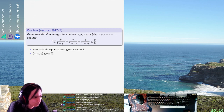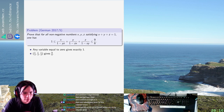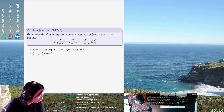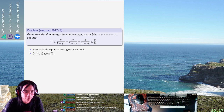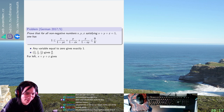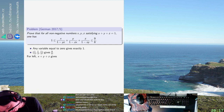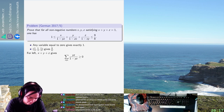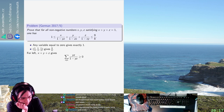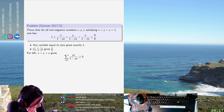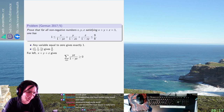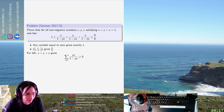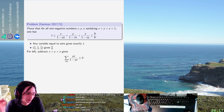Subtract x plus y plus z. So subtract x plus y plus z gives — let's do it for the left. For the left, subtract x plus y plus z gives something. Okay, so the lower bound is — yeah, okay, that's fine. Let's do the upper bound.